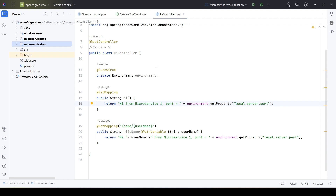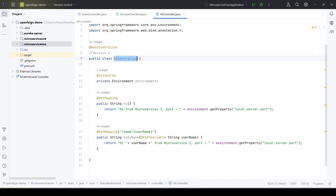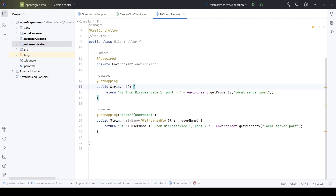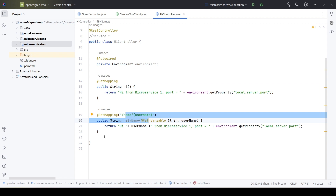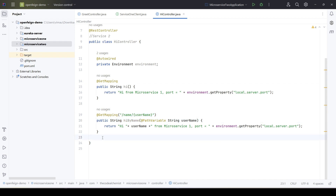In that demo we mainly focused on GET mapping methods, which are HTTP GET calls. In this video we will quickly see how we can call POST mapping methods for HTTP POST requests. This is the HiController which belongs to microservice 2, and right now it has two GET mapping methods. For this demo we will add a new method annotated with @PostMapping.